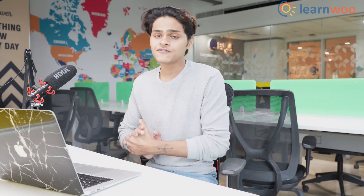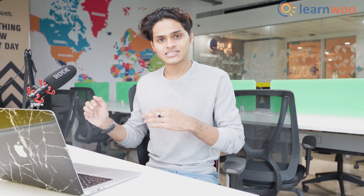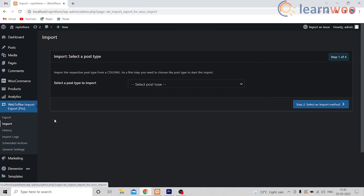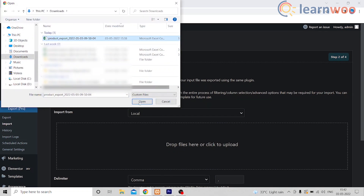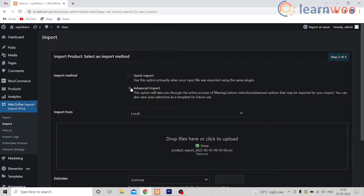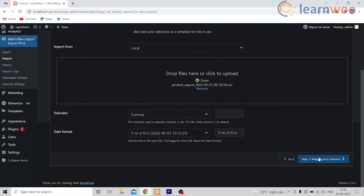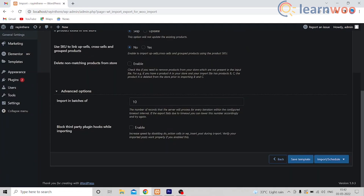Once you're done saving the CSV file, all you have to do is import the product as you normally do using this plugin. Go to Webtoffee Import-Export Pro, select Import, select the Post Type as Product, choose the CSV file that we just edited, and select the import method that you chose while exporting. Go ahead and do the mapping and then import.